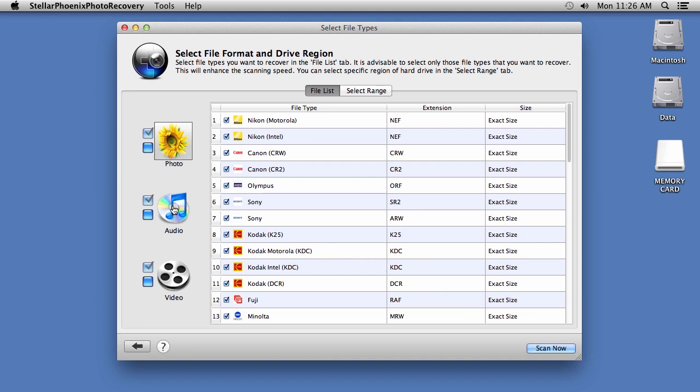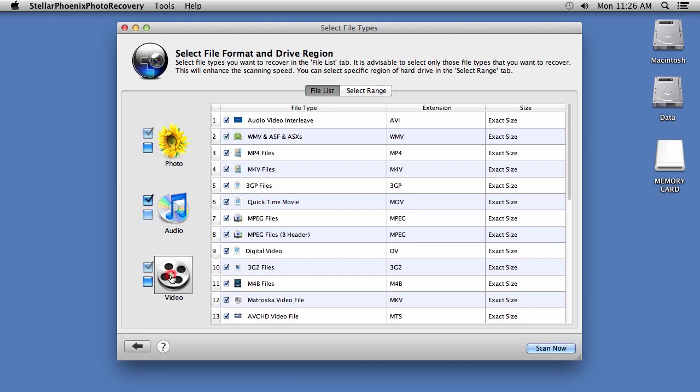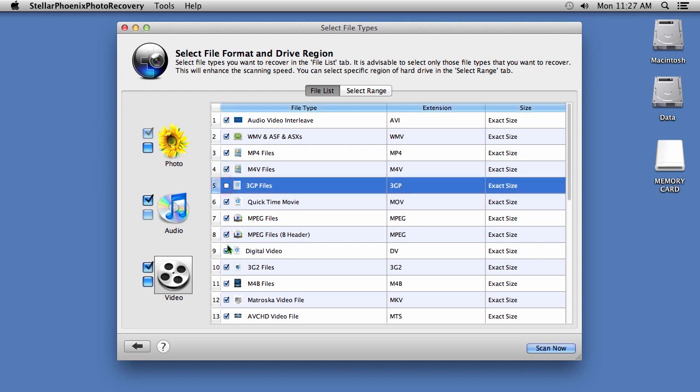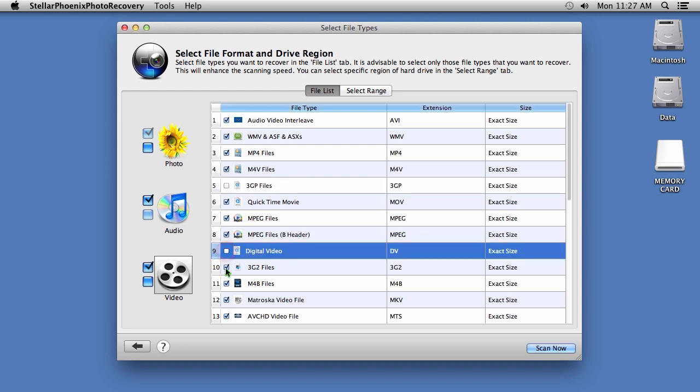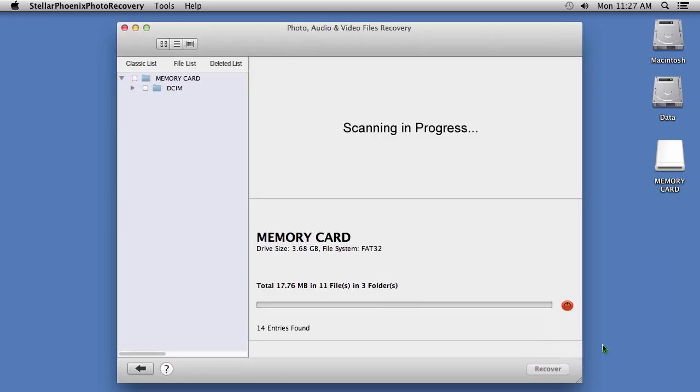Here, you will have the ability to select or deselect numerous photo, audio and video file extensions to recover. When you are ready, click on the Scan Now button.